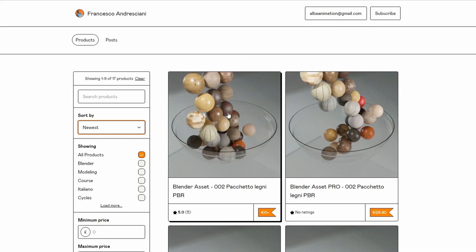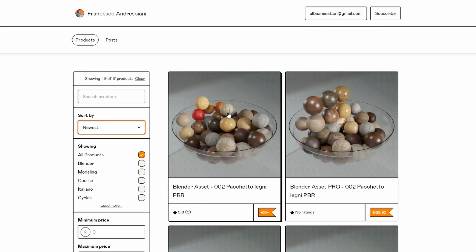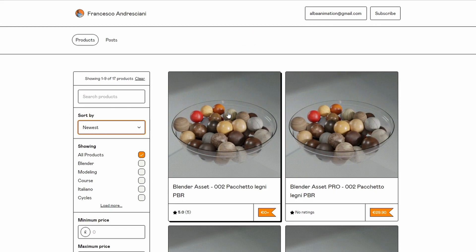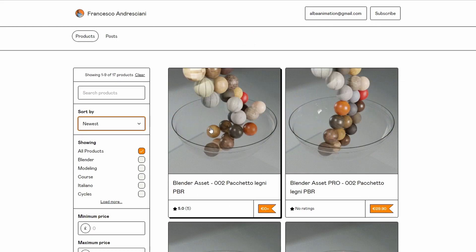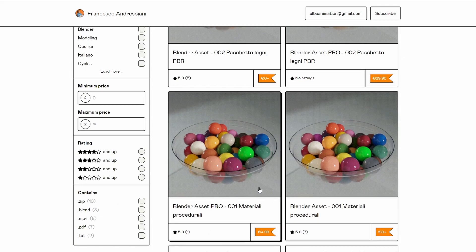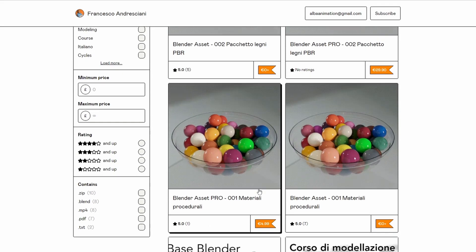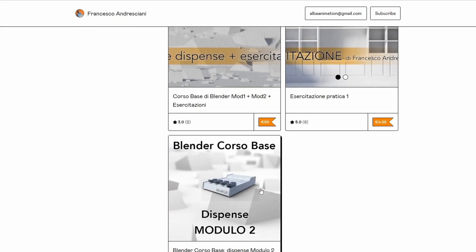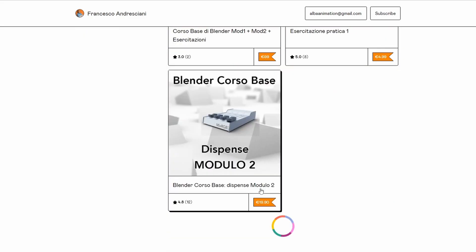Moving over to Francesco, there are a few goodies here as well. You have PBR materials, a Plastnik procedural material, and it's definitely worth having a quick look at what else is there.